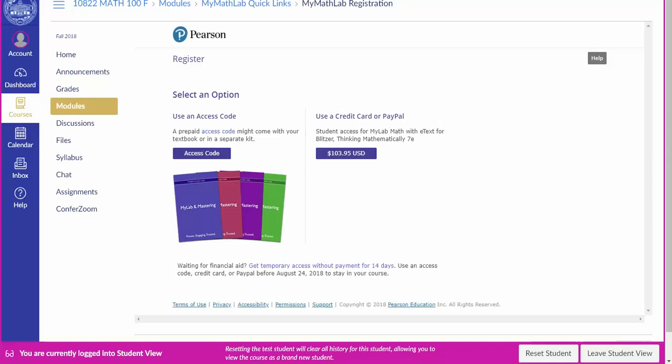Once you've signed in or registered you'll come to the payment page. You can enter an access code if you purchased one in the bookstore, or click the payment button to use a credit card or PayPal.